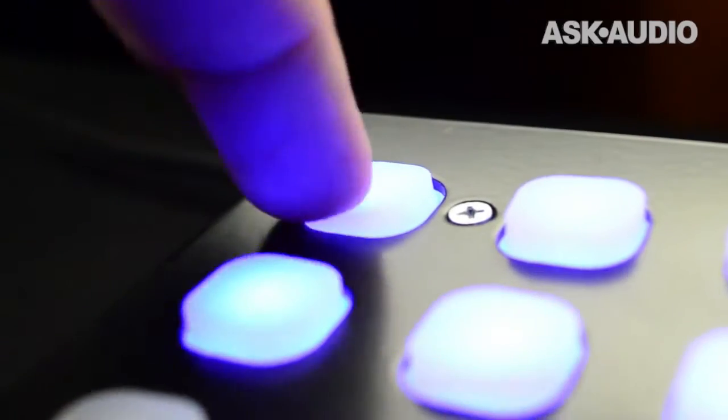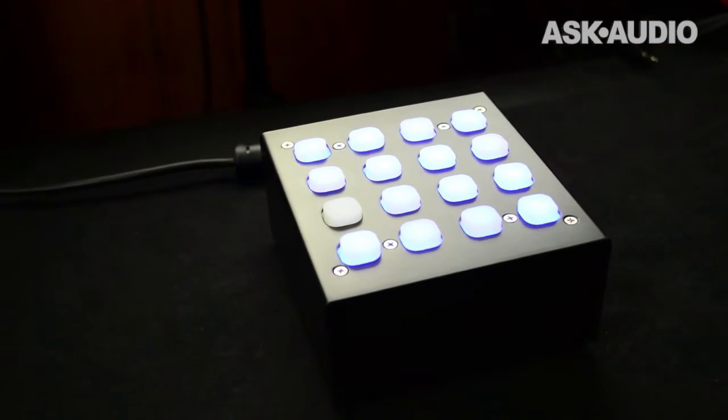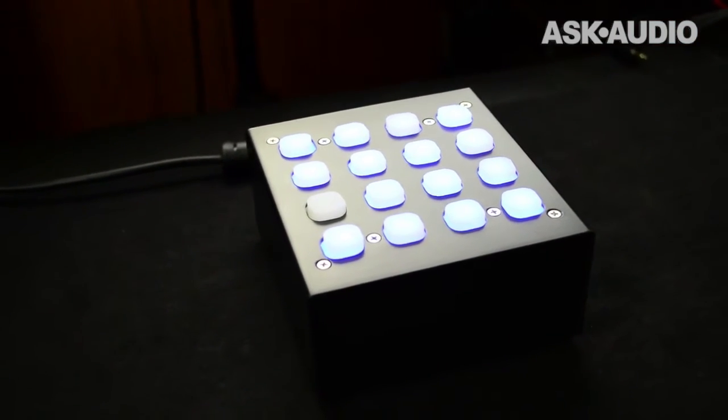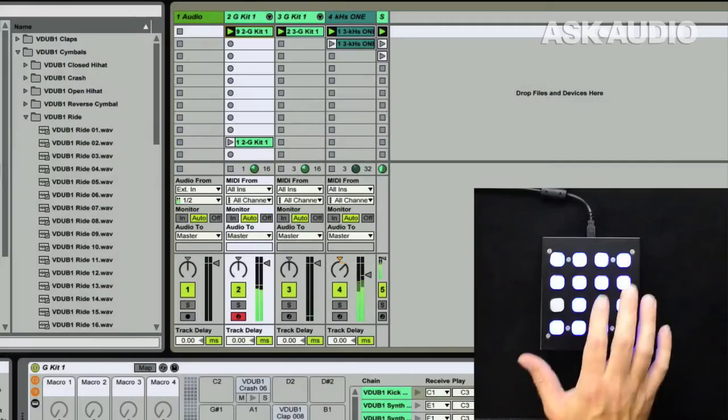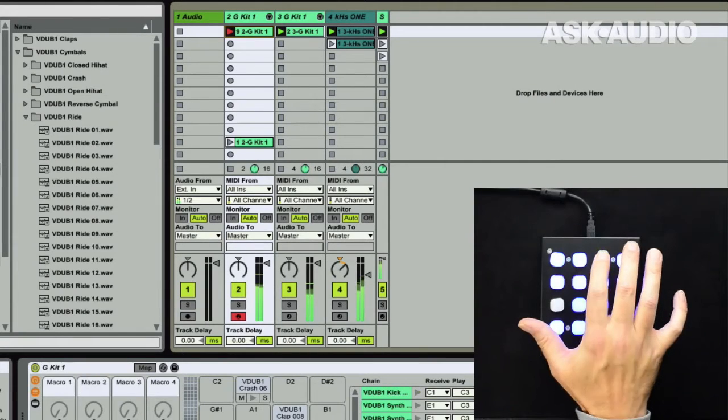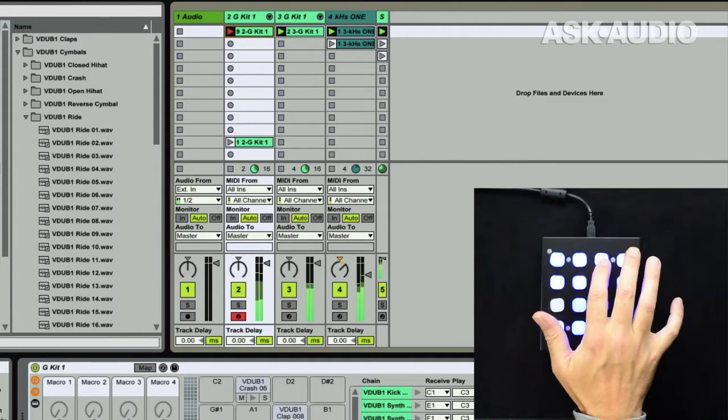My name is GW Childs, and this is a MIDI controller that I built myself with Livid Instruments Builder Box Kit, a.k.a. the Button Box.